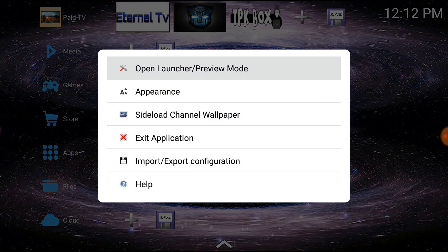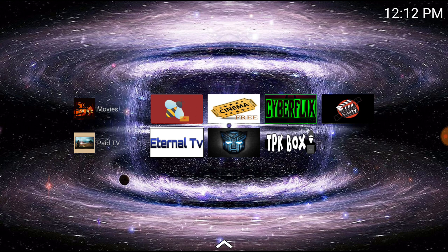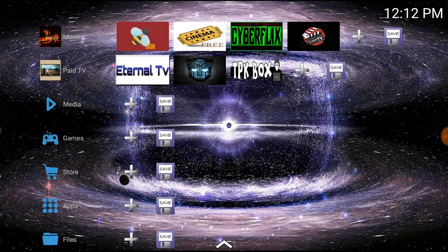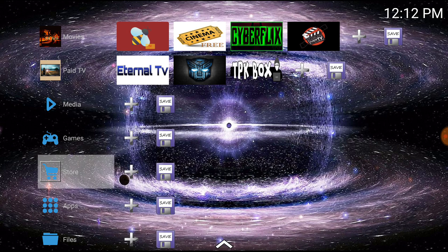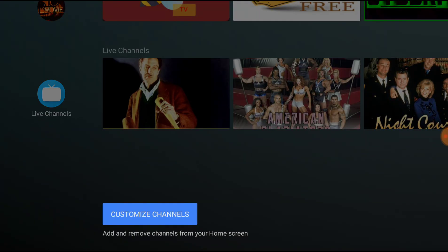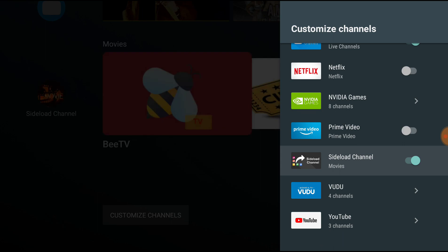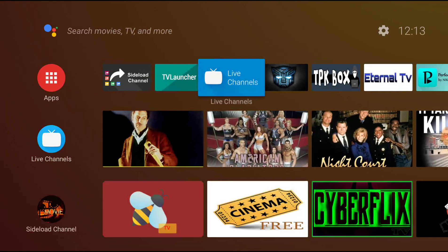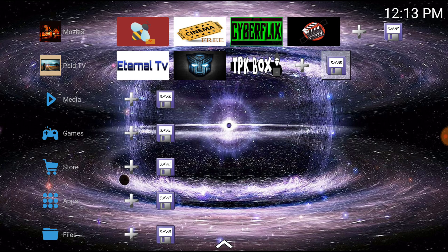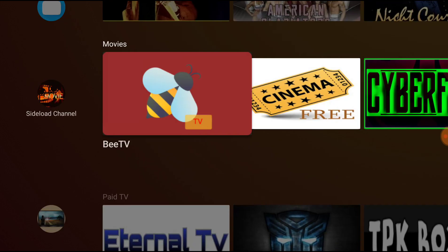Now open launcher preview mode - this is what my launcher looks like. You can see what I mean, and then you can just go through and name them all. You can go back to open edit layout and rename all this stuff. When you hit your home button you're going to go back to your lean back launcher, but I can customize my channels. Now I've got my Side Load Channel. Did I save? Home button - there we go. Now we've got my Paid TV and my Movies.